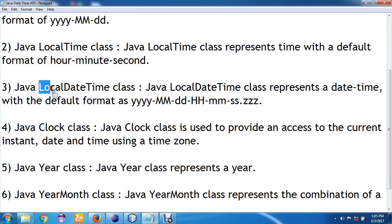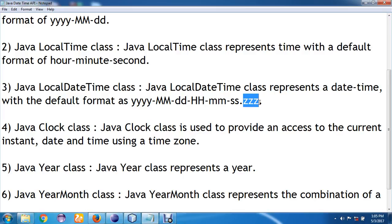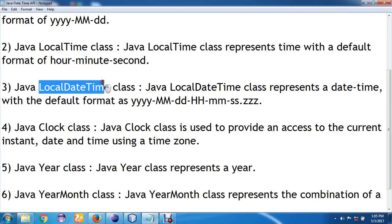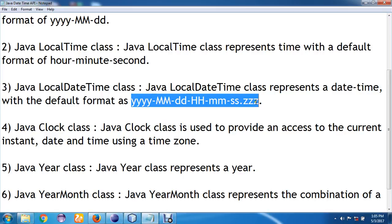Then we have a combination of LocalDate and LocalTime, and we call that class the Java LocalDateTime class. It is used to represent date and time with a default format of year, month, date, hour, minute, second, or time zone. So if you use this LocalDateTime class, you get the year, month, day, hour, minute, and second along with a time zone.